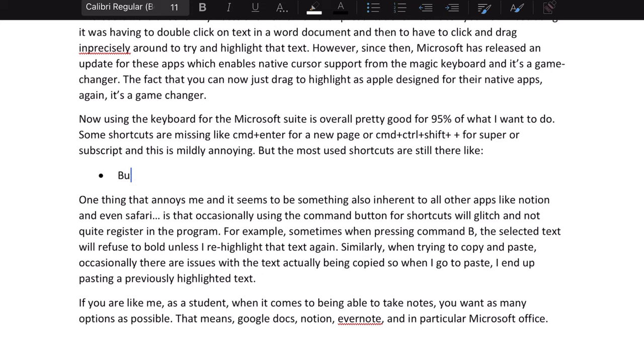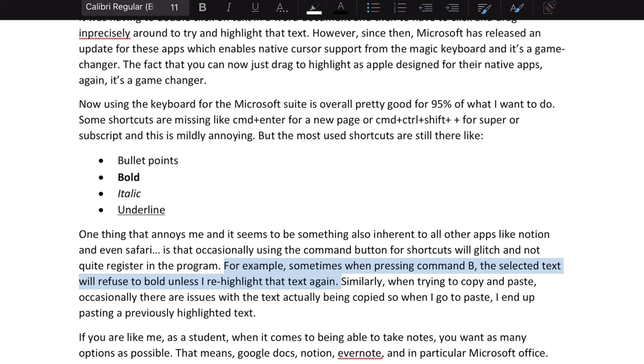For things that don't work well: firstly, some shortcuts are missing, like Command+Enter for a new page or shortcuts for superscript and subscript, which can be mildly annoying when you just want to use the keyboard. The main shortcuts for things like bullet points, italic, bold, and underline are still there, which is good. Another annoyance — seemingly inherent to all apps including Notion and Safari — is that occasionally using the Command button for shortcuts won't quite register with the OS. For example, sometimes pressing Command+B will refuse to bold the selected text unless you re-highlight it.